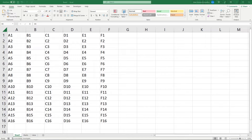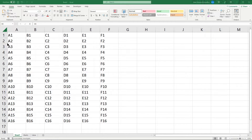In this video we are looking at all of the different ways that you can hide rows, columns, and cells in Excel. There are three different ways that we can hide: we can hide using the Format option, we can hide by right-clicking, or we can hide by using keyboard shortcuts.